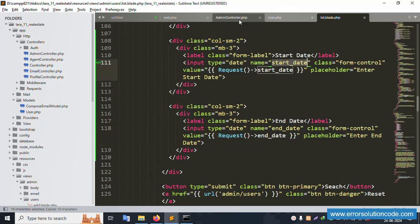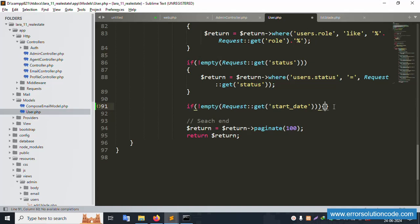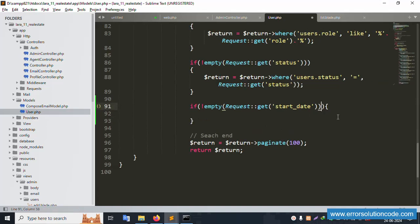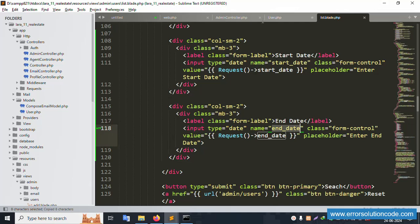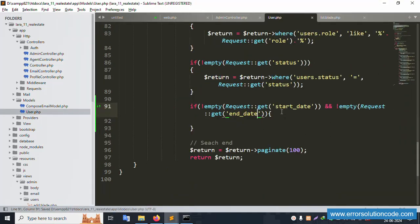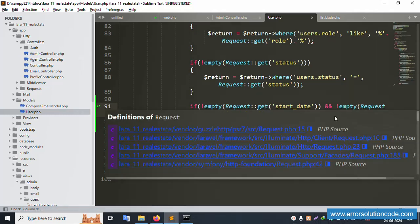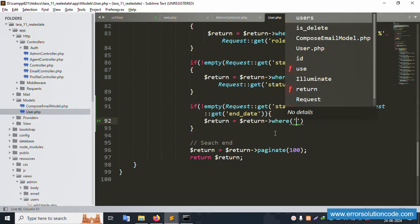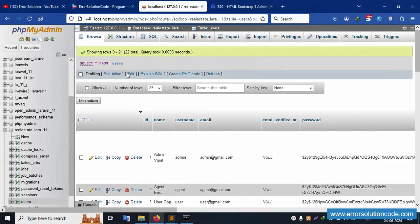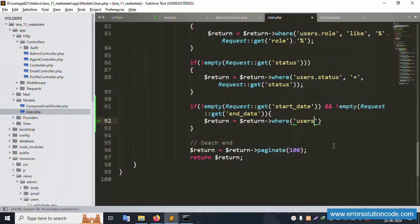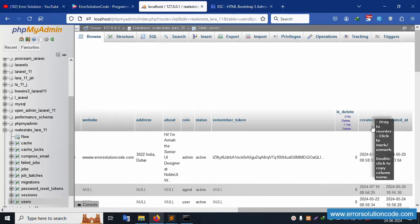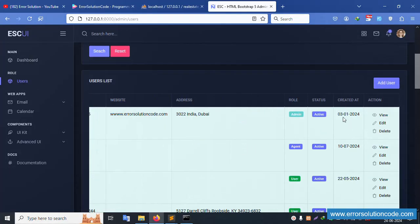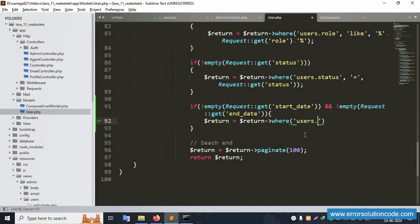Successfully set the start date condition. Second, add the end date: if empty, check the same way — copy and paste. Both empty checks are set. Now add the where clause — copy and paste. The database column name is 'created_date' from the users table. Select the 'created_date' column — copy the column name 'users.created_date'.